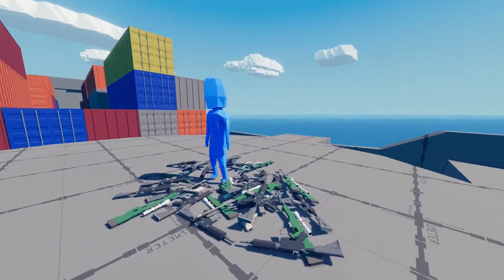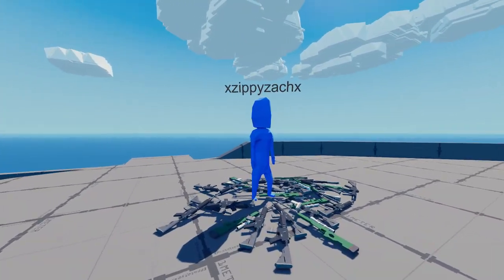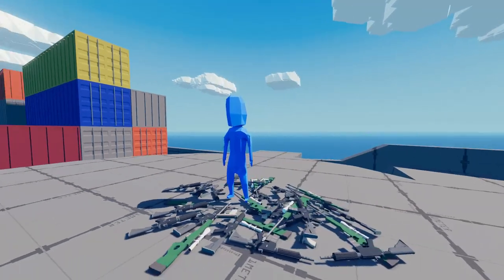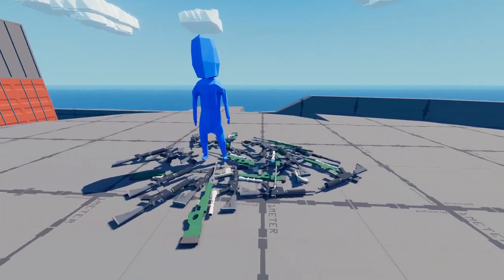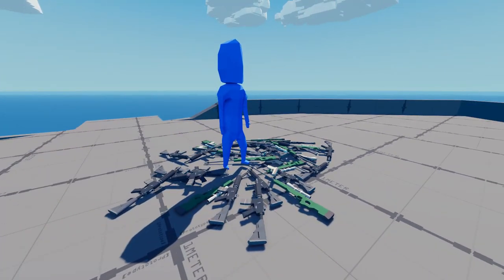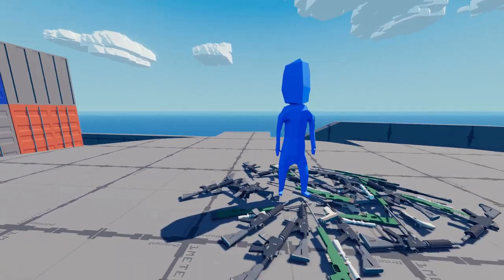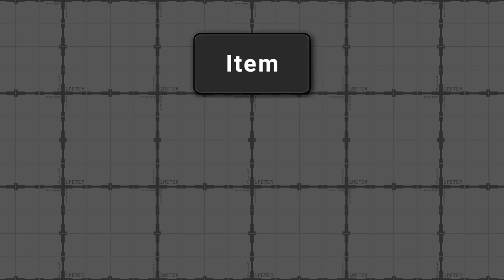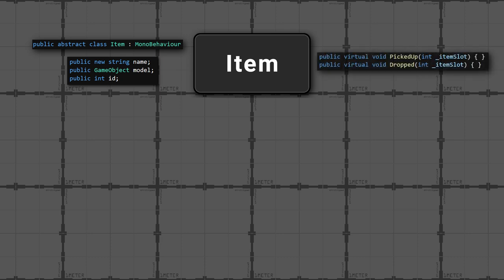Speaking of items, I converted the item system to be object-oriented. If you're unaware of how object-oriented programming works, here's a quick explanation. In my game, I want to have all kinds of items. So now I have a common item class that contains code that all items will use. For example, the item name, model, and ID. It contains methods like picked up or dropped, since every item can be picked up or dropped.